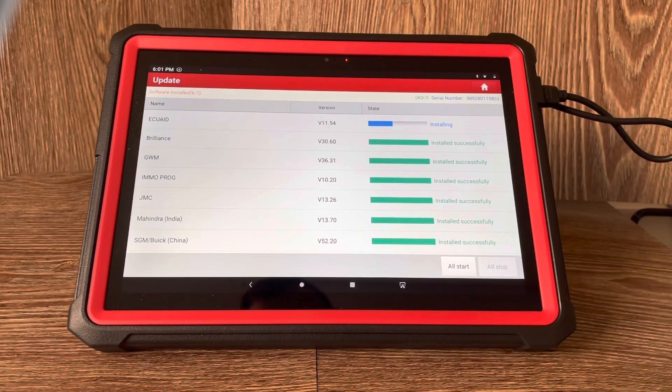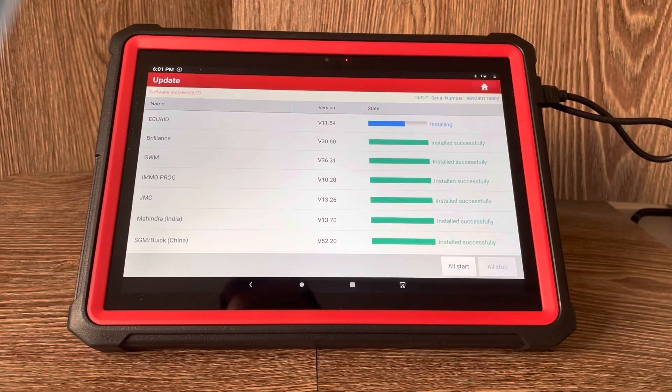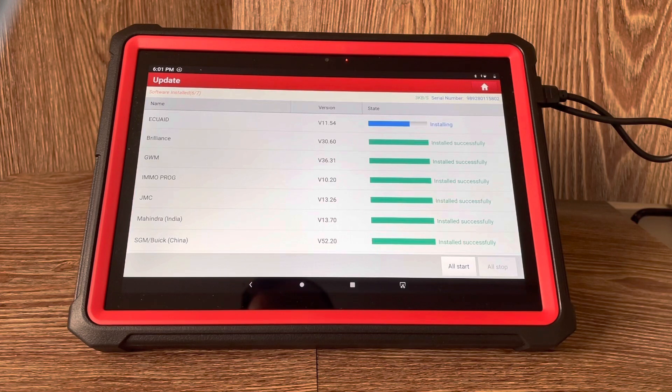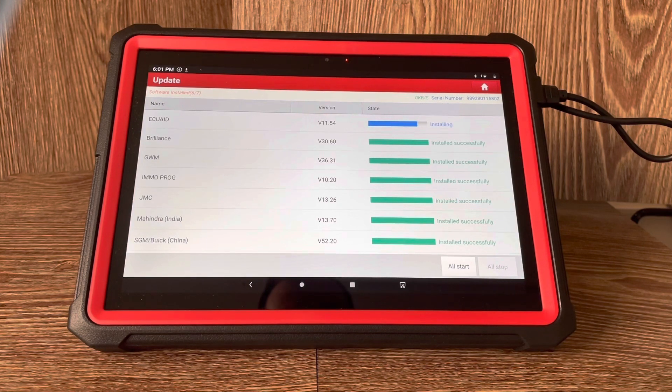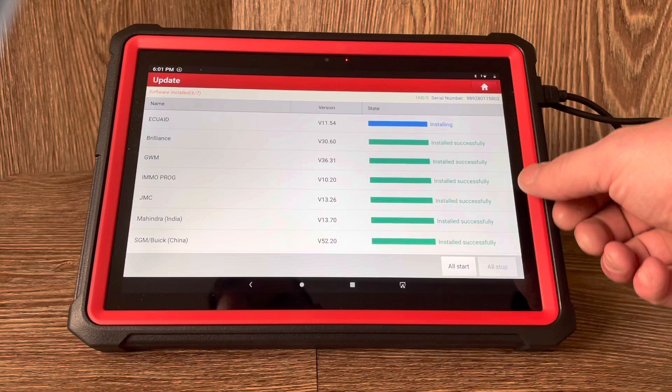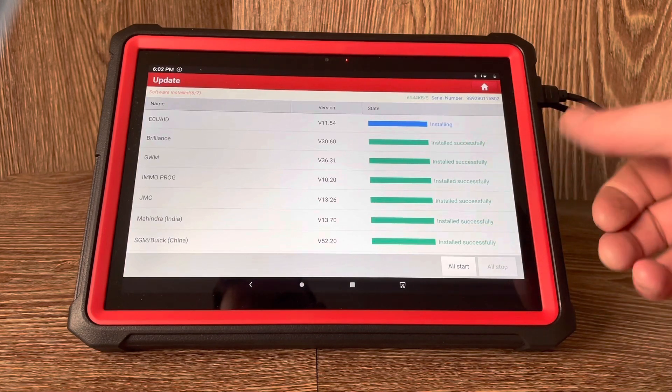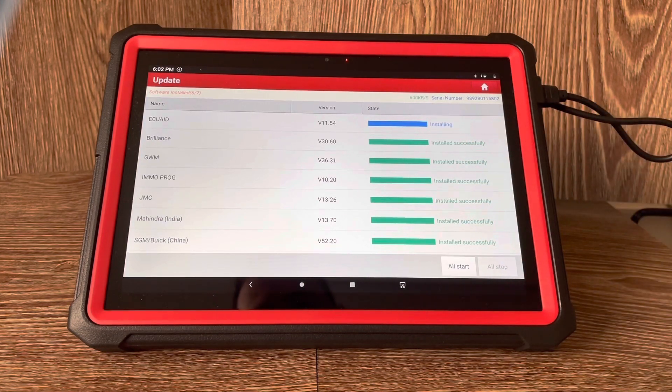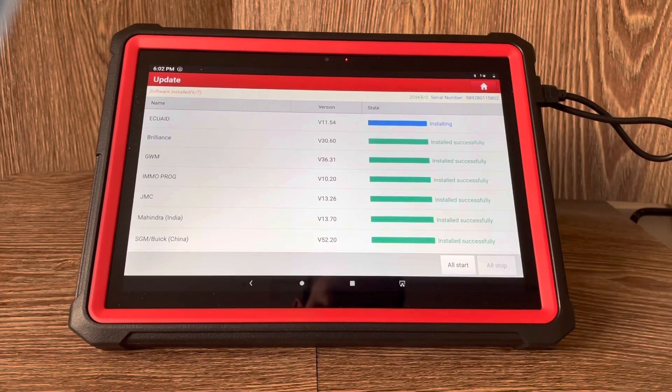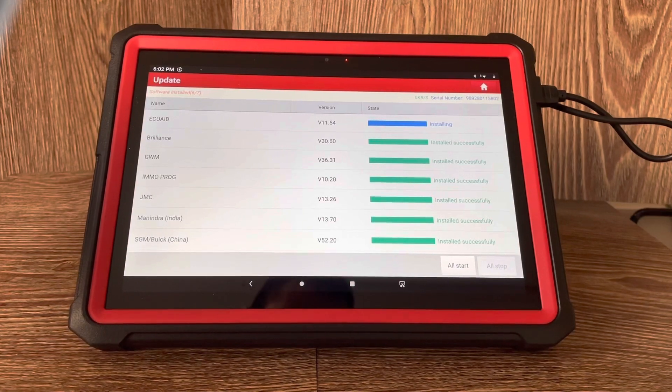Then it changes from the blue bar of installing and then changes over, as you can see on the rest of these here to green, and it says installed successfully. Then you can see the whole process while you're doing this, you can see the software installation at the top here, the numbers that you've got.